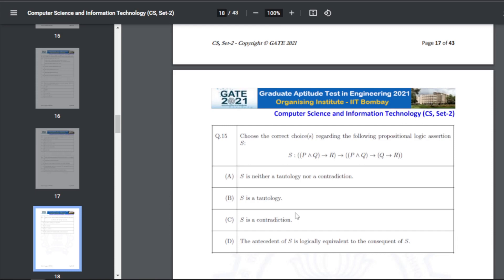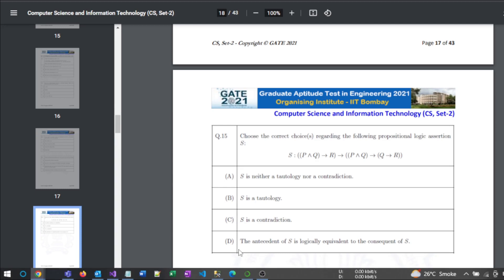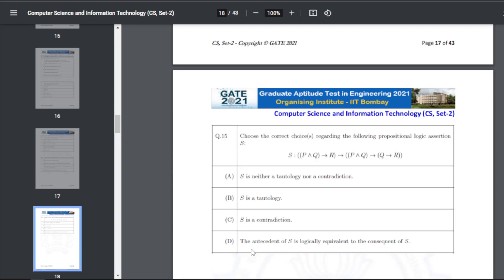Q25: choose the correct choices regarding propositional logic assertion S. The answers are B and D — S is a tautology, and the antecedent of S is logically equivalent to the consequent of S.